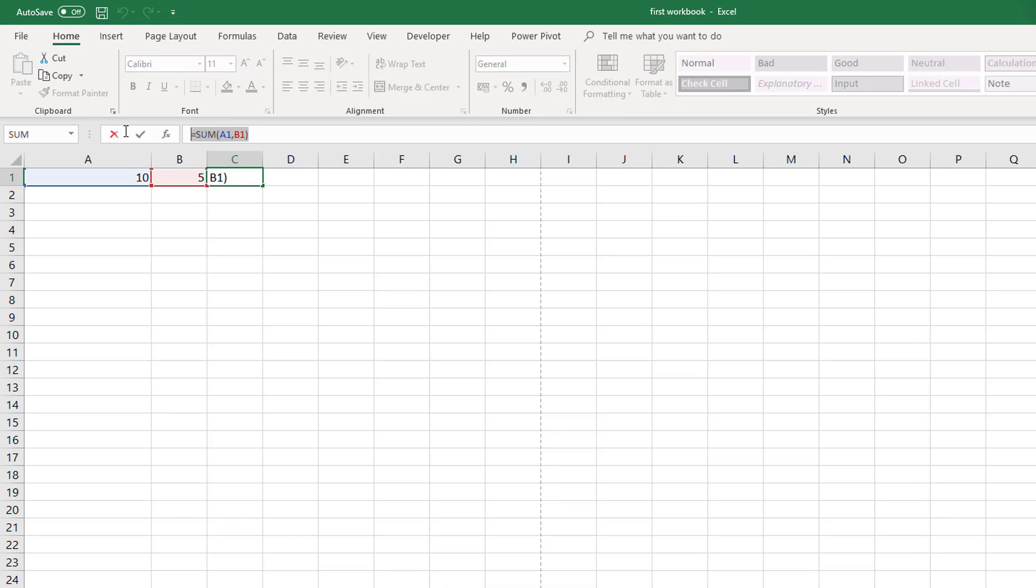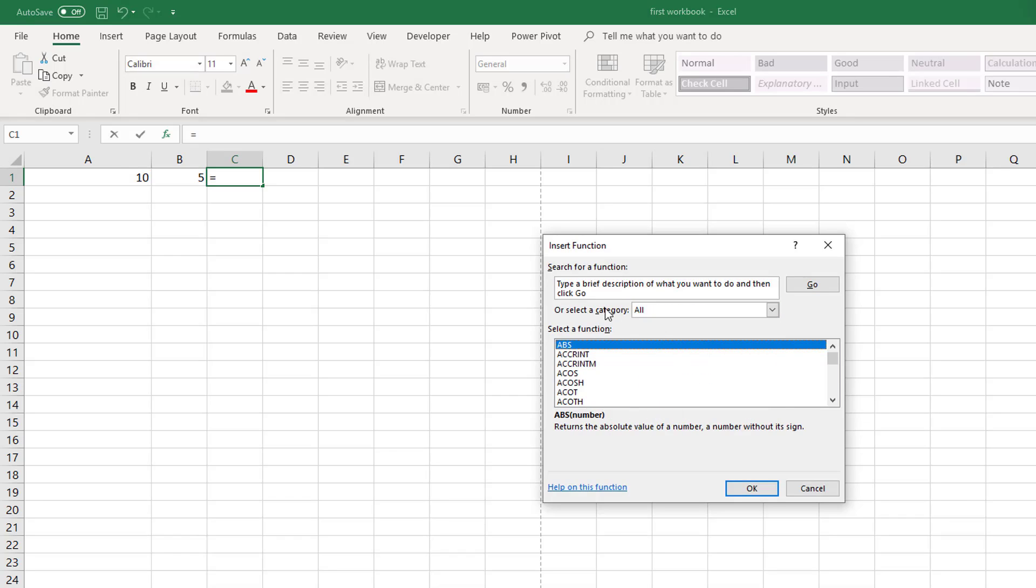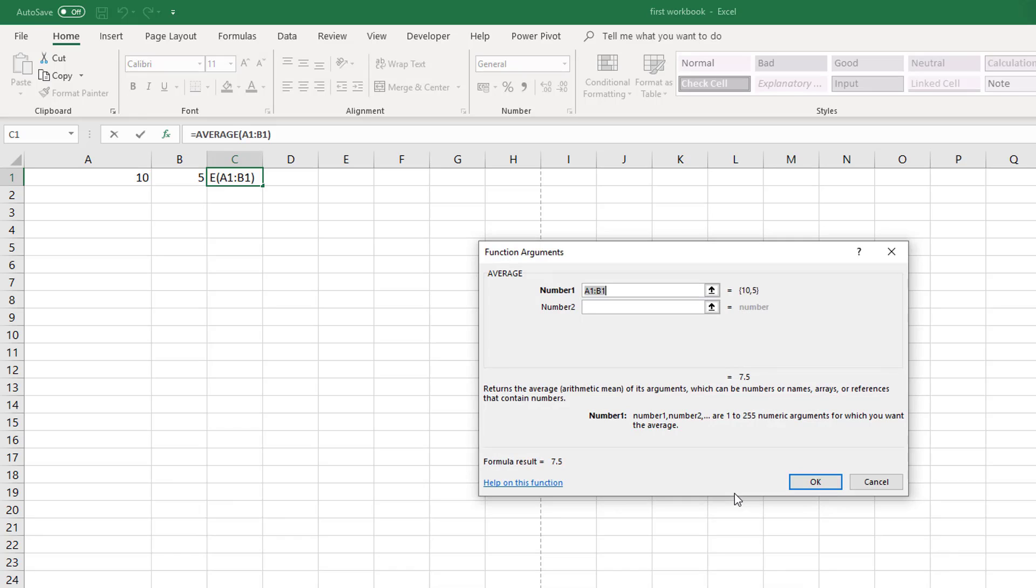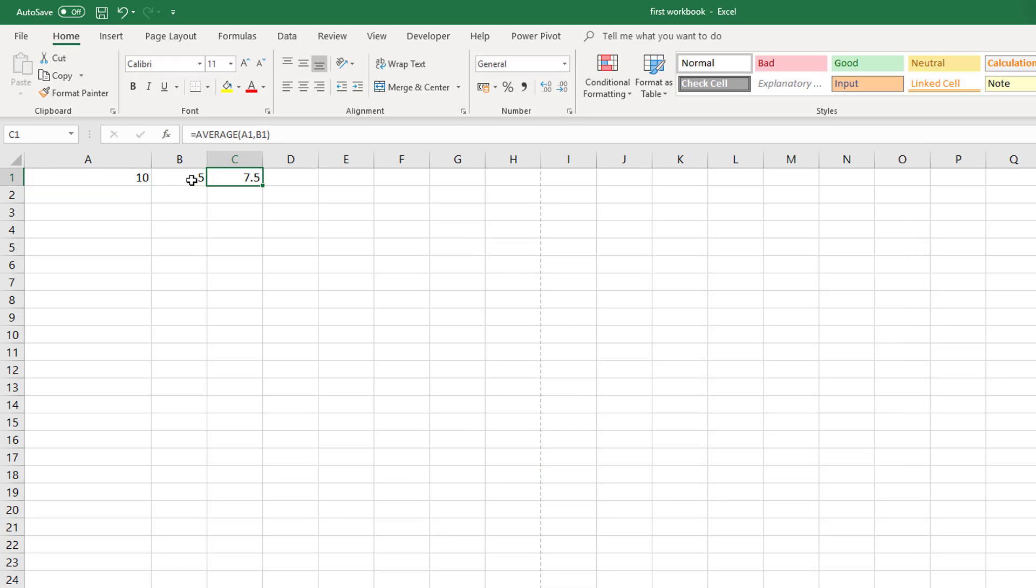We could do the same for example with average. So we could change that to all and then we can type in average. And we can select this average function. And the average is looking for, now it is already taking both cells, it is recognizing that both cells could be what the formula is for. But we can select individual cells A1 and B1. And it will construct the formula for us and return the value.